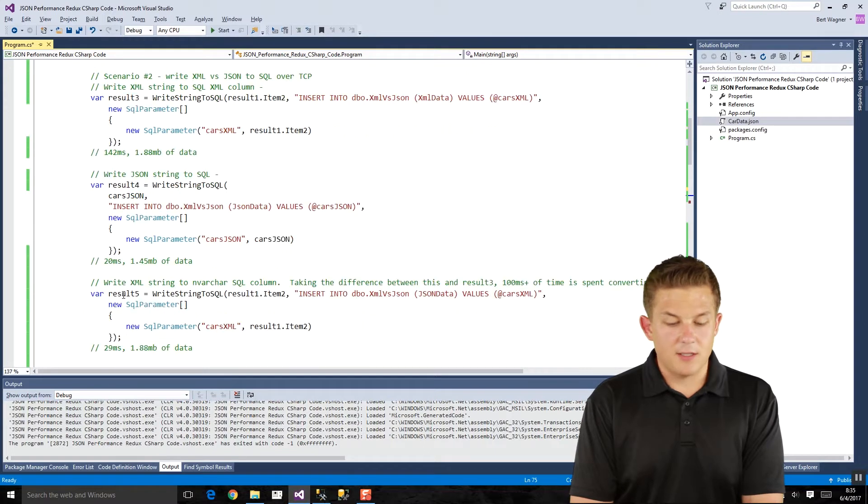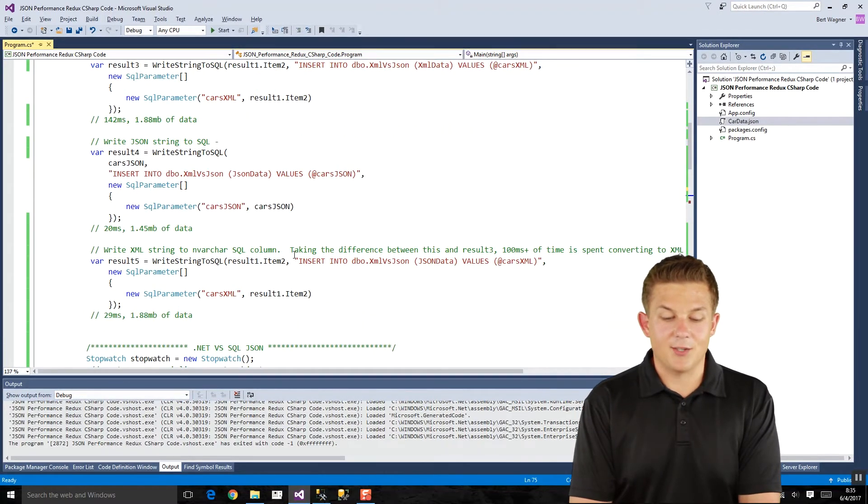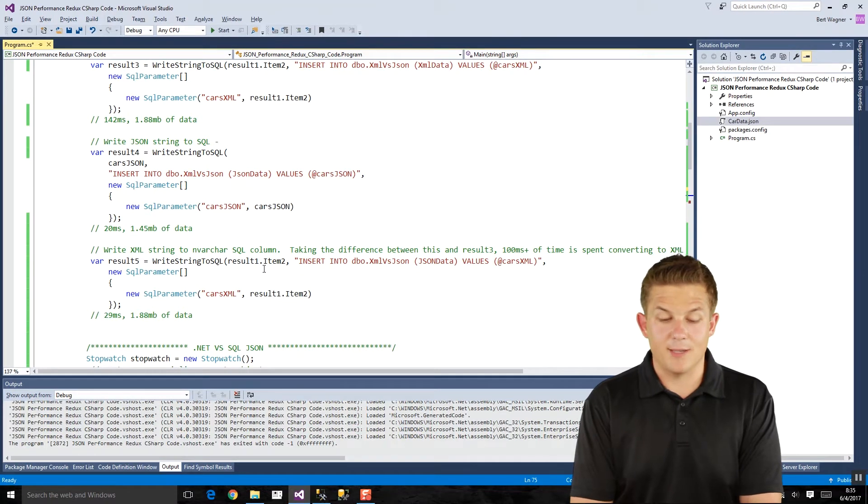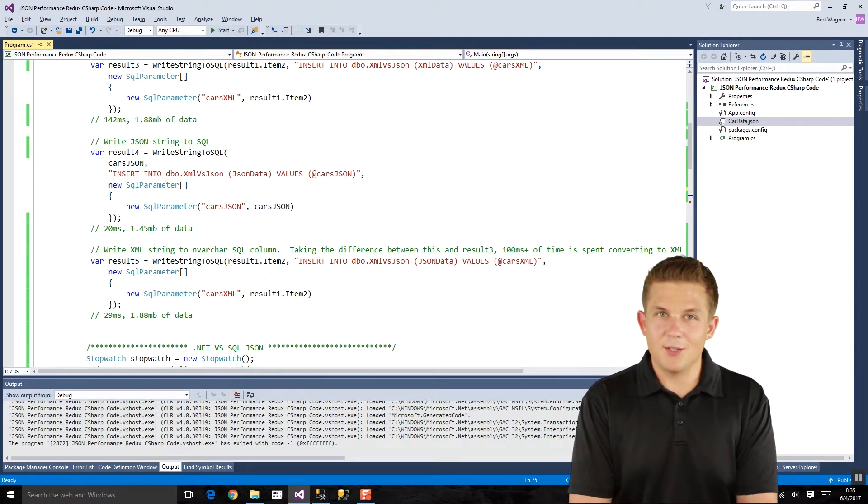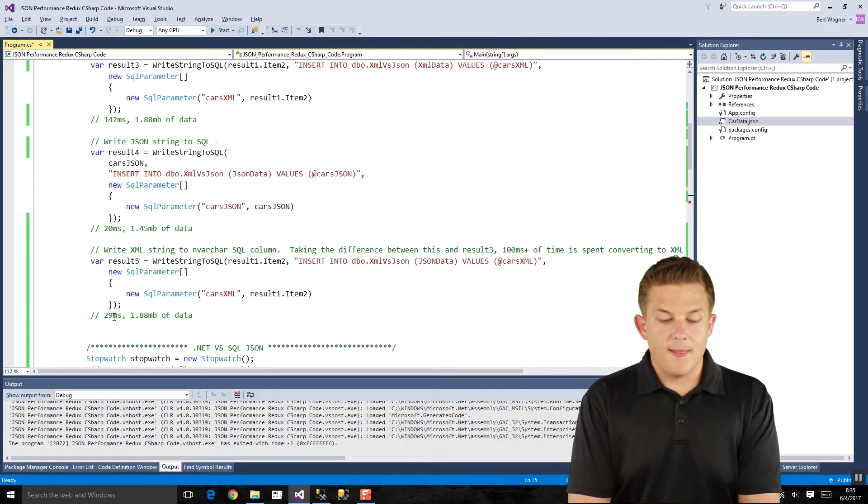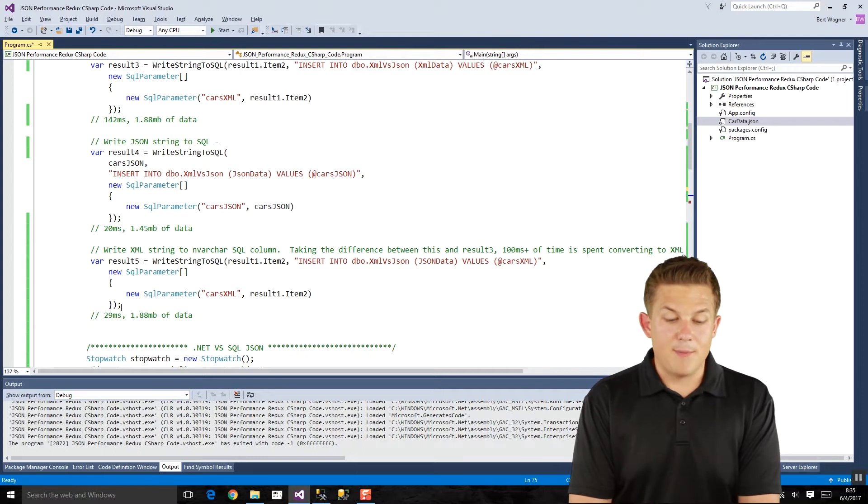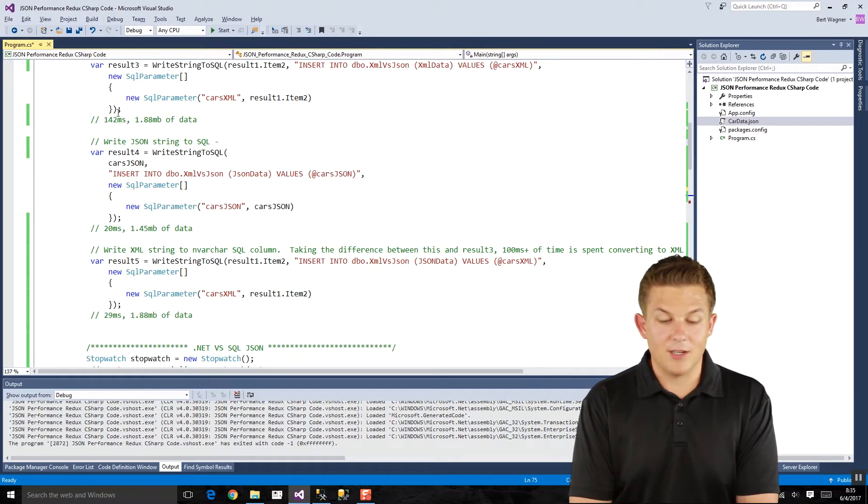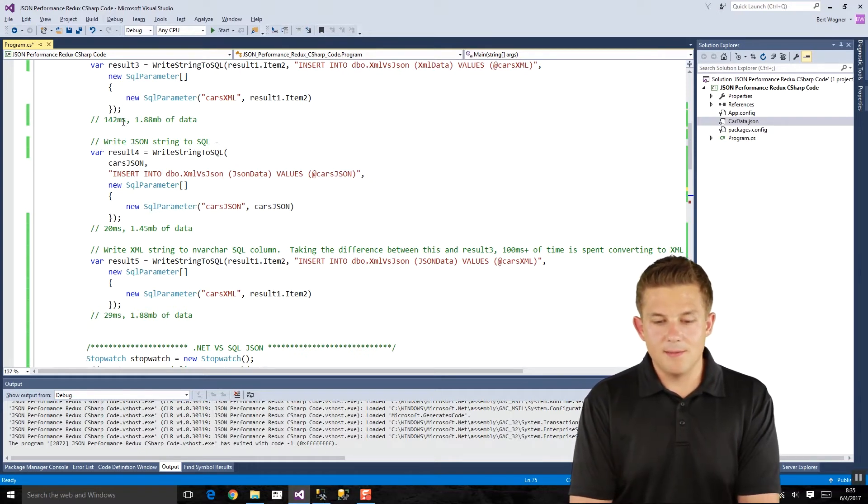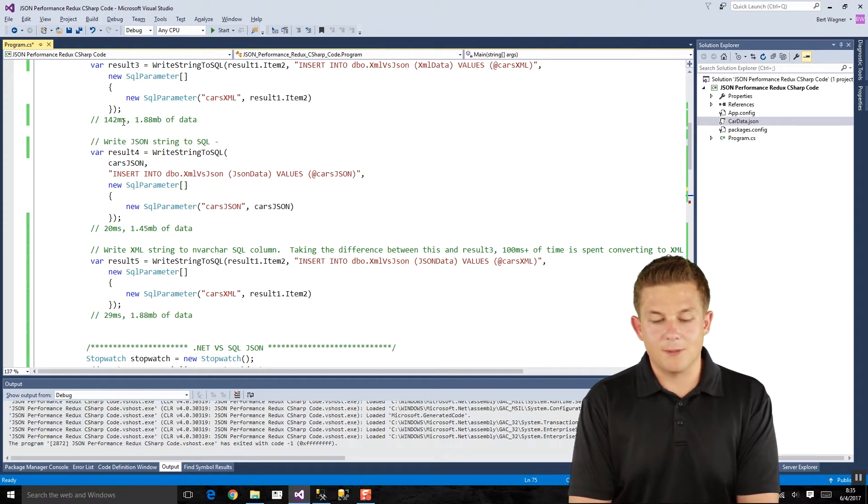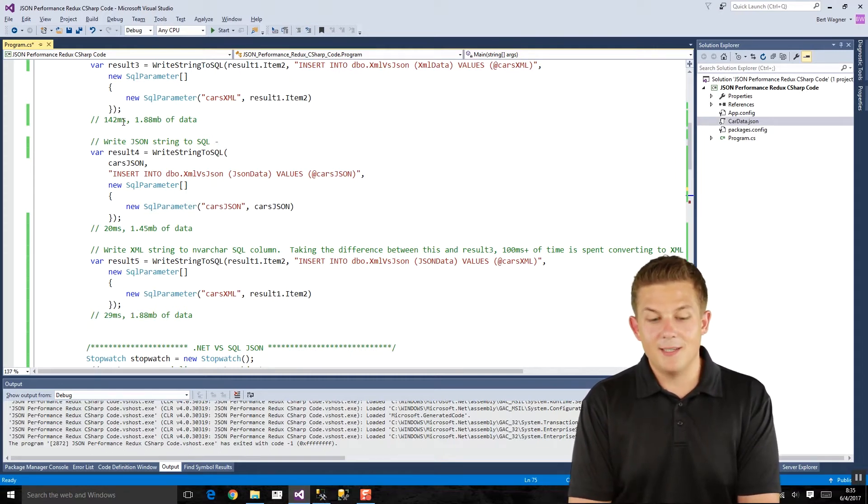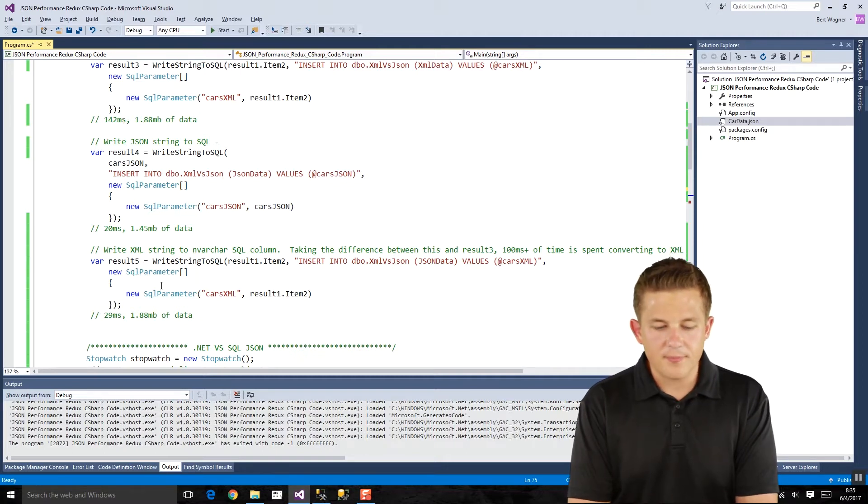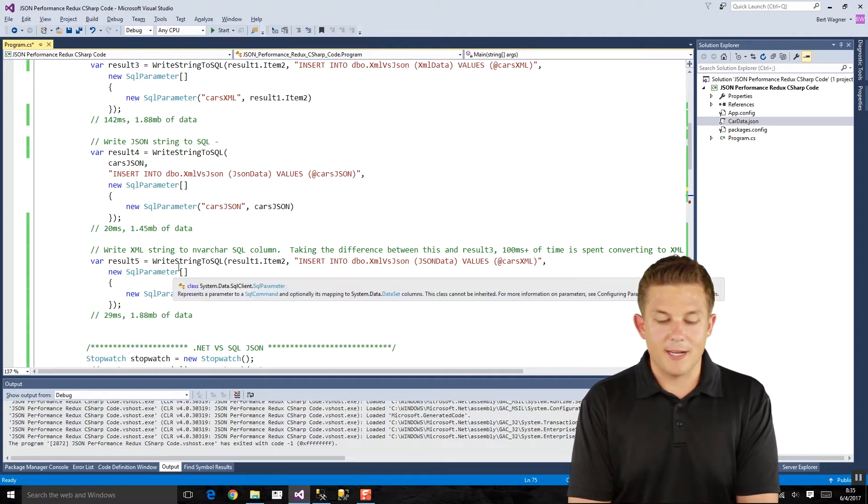And just for fun, I did one more test here where we took that XML data and inserted it into our nvarchar column in our table. So instead of inserting it into an XML data type, we just inserted it into a plain nvarchar data type. And that took 29 milliseconds, right? So that makes sense. Compared to the JSON, the XML data is a little bit bigger, so it takes an extra 9 milliseconds to actually write to the server. And that means that the 130 milliseconds or 110 milliseconds that we saw up here is the speed of how long it takes SQL Server to take that XML data and parse it into the XML data type. So definitely some overhead there.